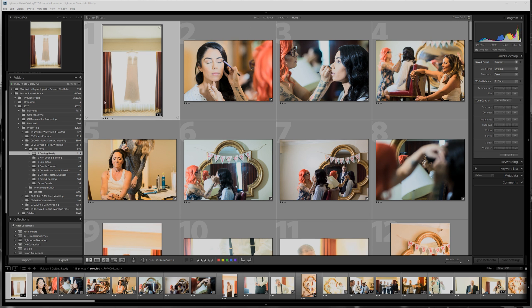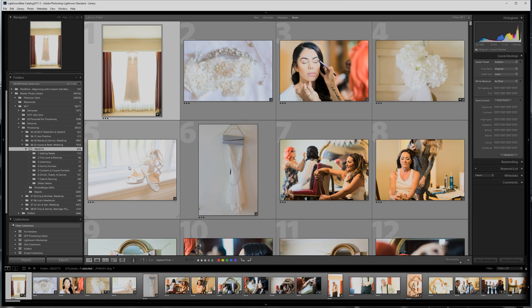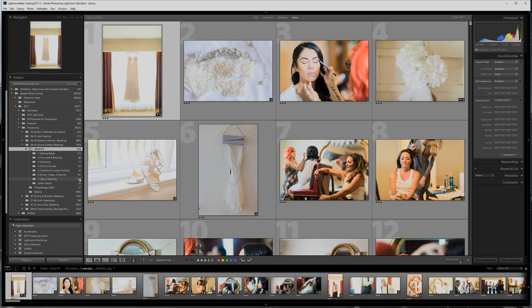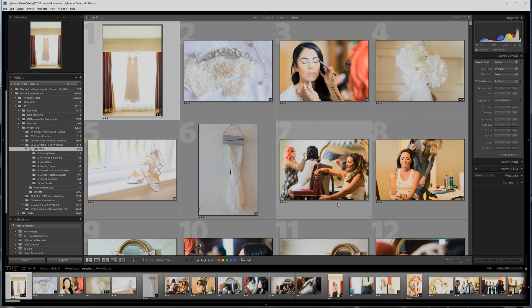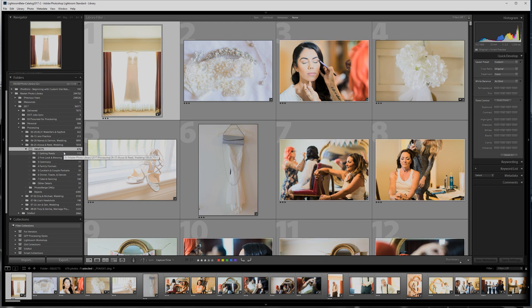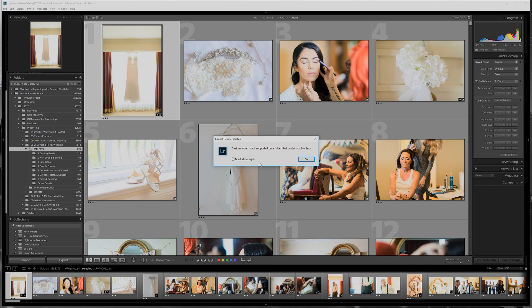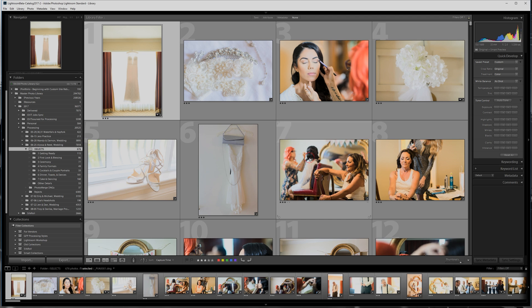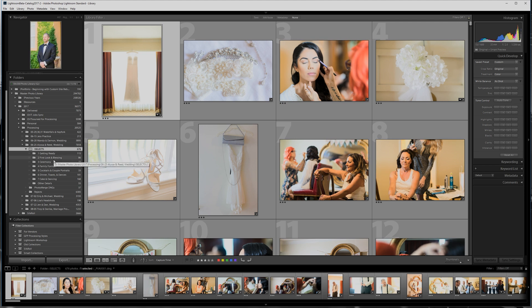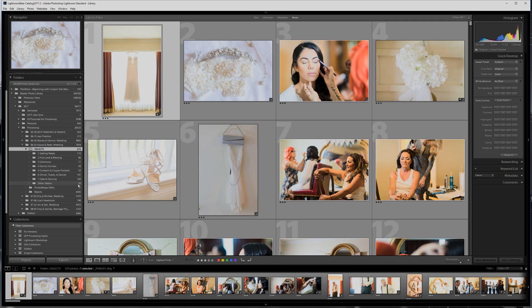So why doesn't it work sometimes? Well, if I go over here to the parent folder, the selects folder – sorry you guys, I just choked on something so my voice sounds a little funny – if I try to move, I'm going to get an error message: 'Custom order is not supported on a folder that contains subfolders.' So I cannot rearrange these files or do a custom order from here, from the selects folder, because the selects folder only contains subfolders with images.